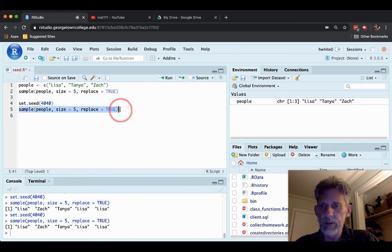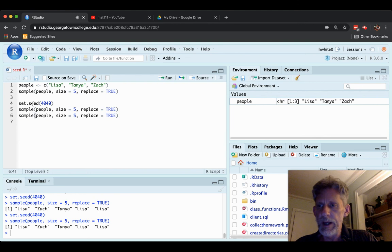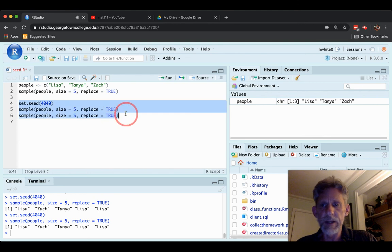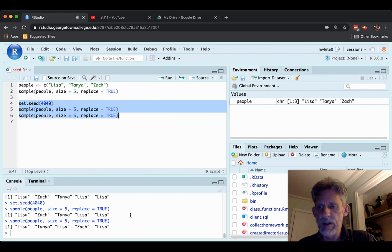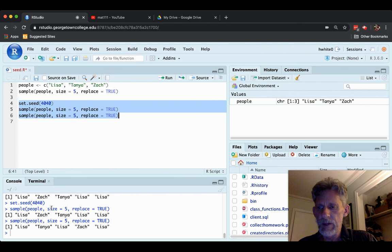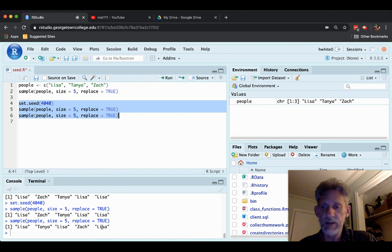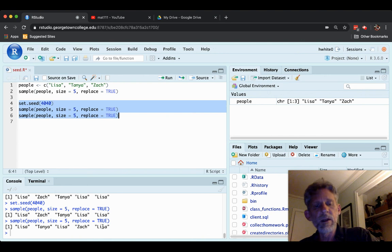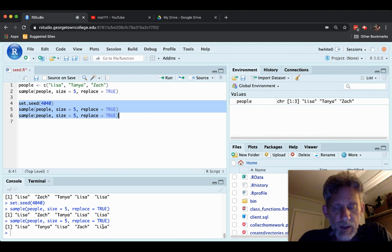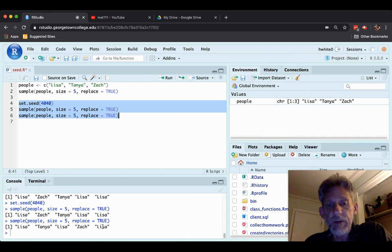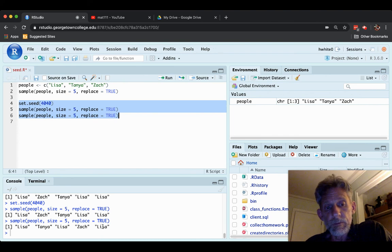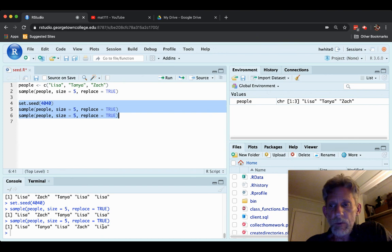Now I could decide, copy, paste, and I'll go ahead and run all three of these commands. Run. And so I set the seed, and then the first sample command that ran, it sure enough said the same old Lisa, Zach, Tanya, Lisa, Lisa. But the next one was different. Lisa, Tanya, Lisa, Zach, Lisa.